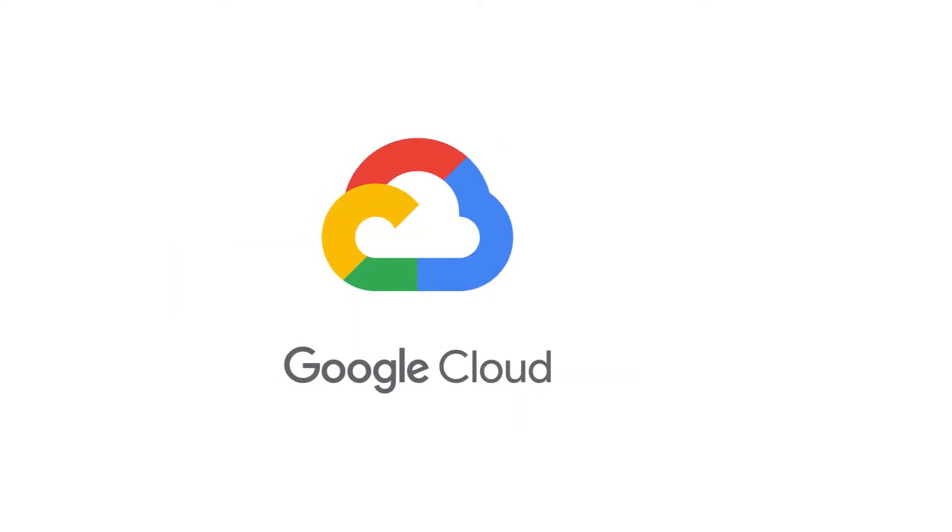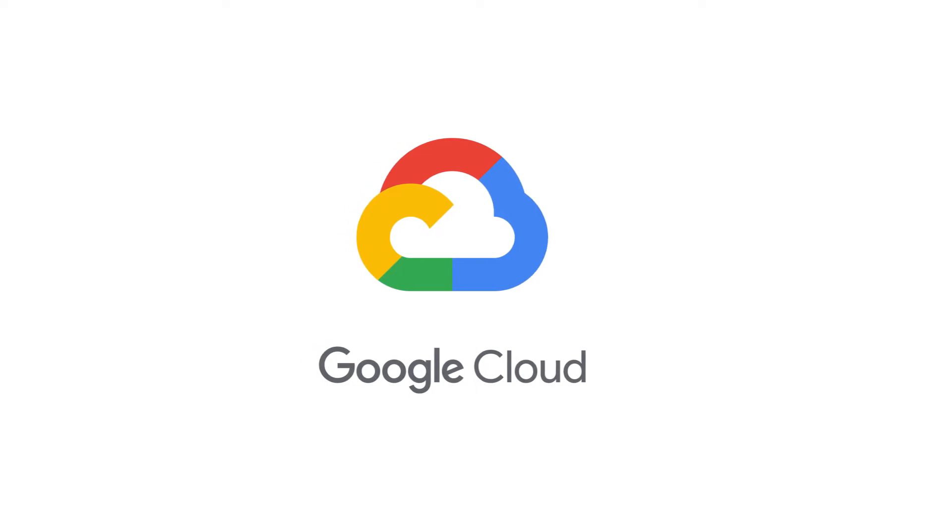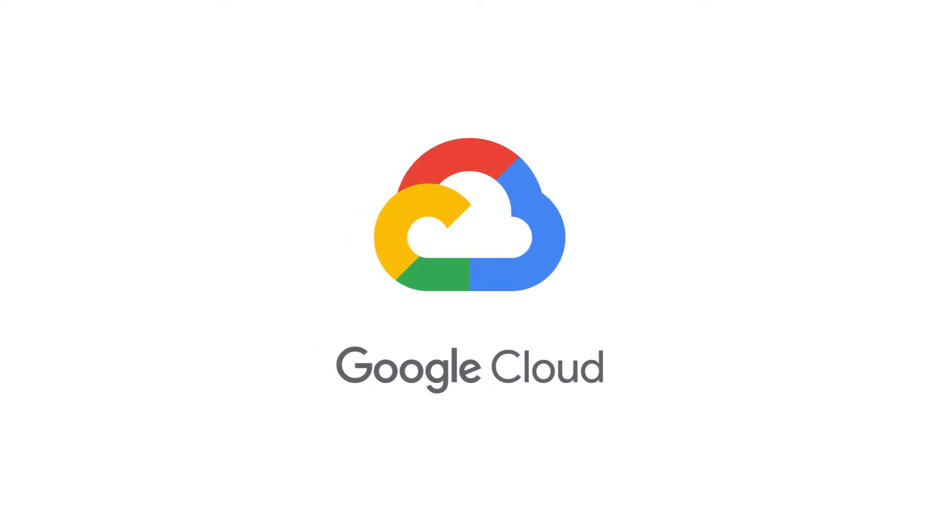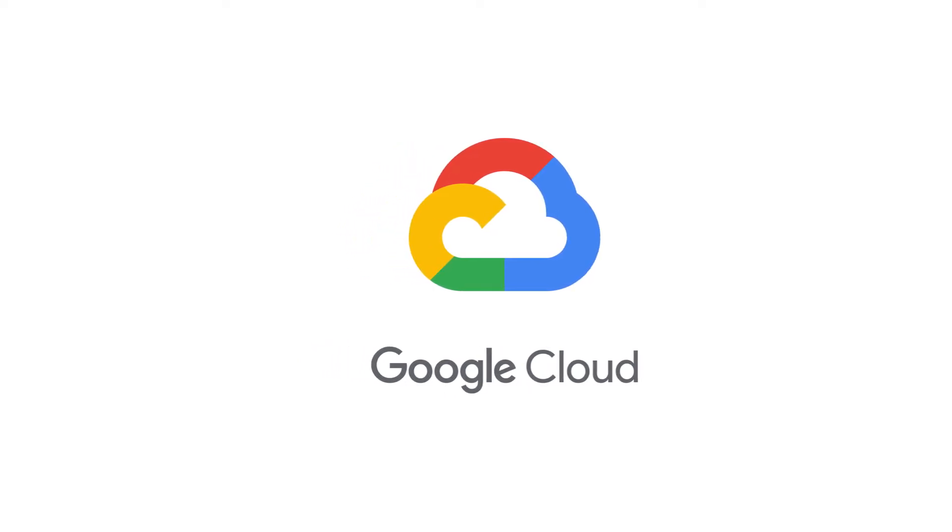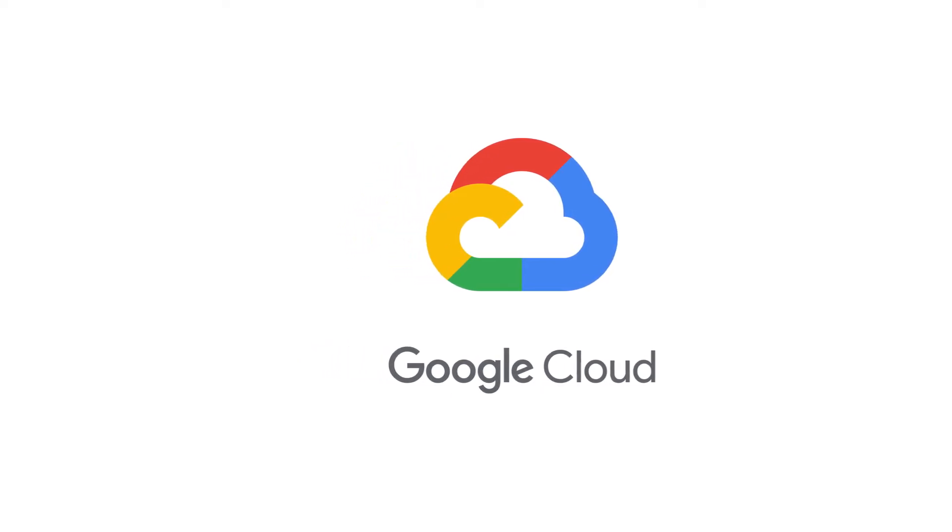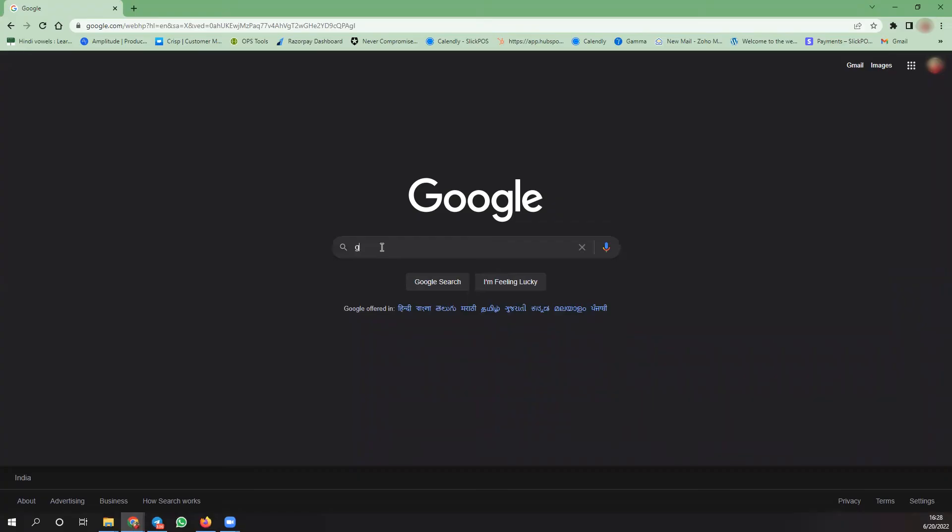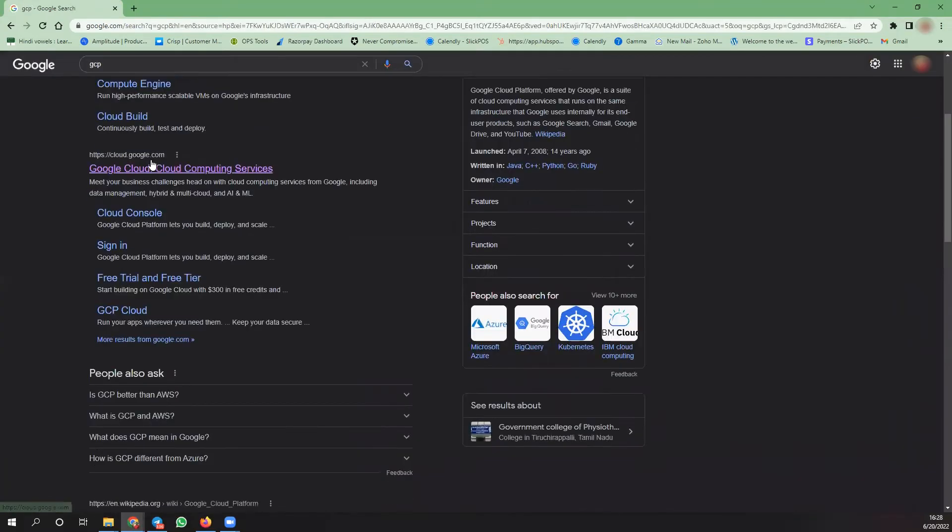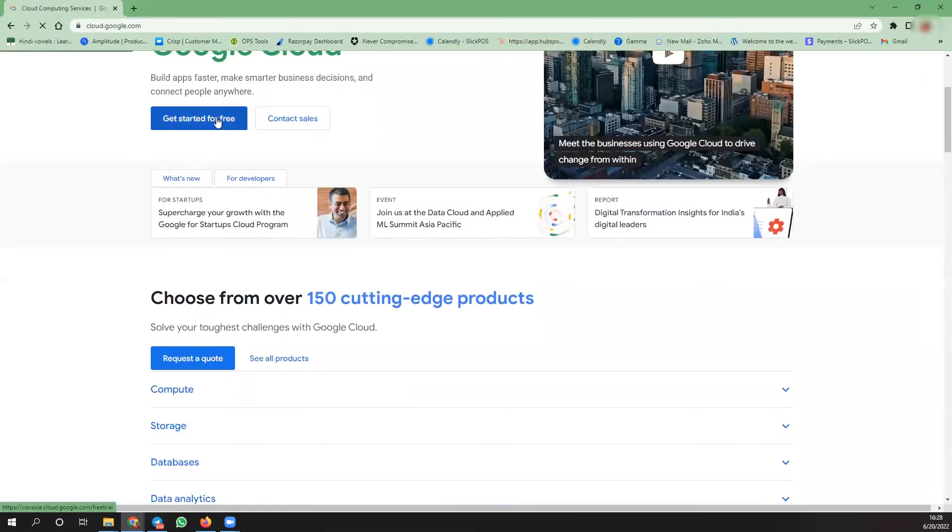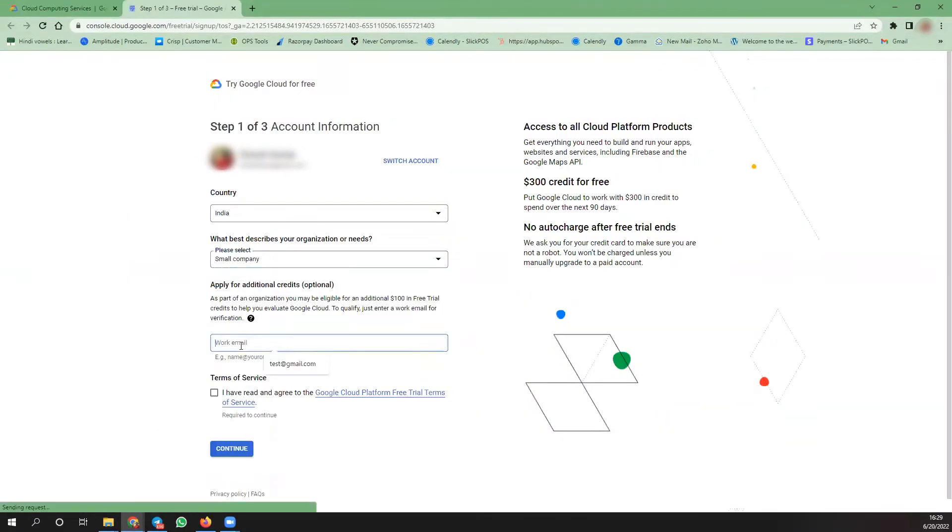Initially we can start off from the Google Cloud Platform page. You will find the link in the description to GCP homepage. Search GCP in your Chrome browser to view the Google Cloud Platform homepage. Click on the get started for free option and complete the authentication process.